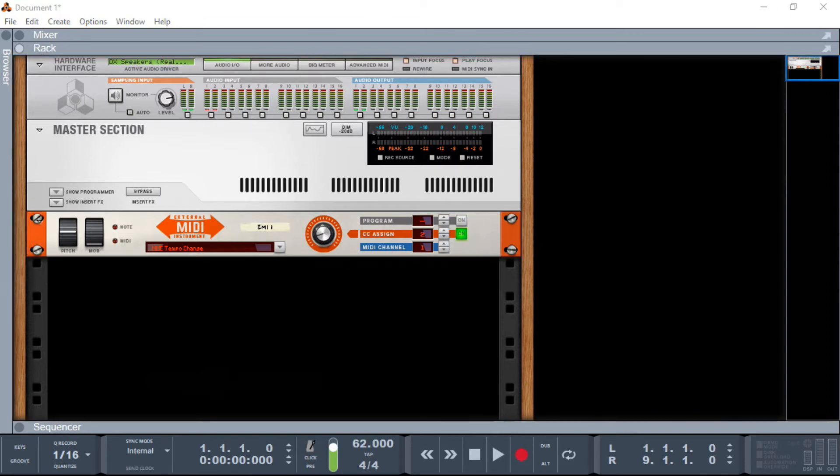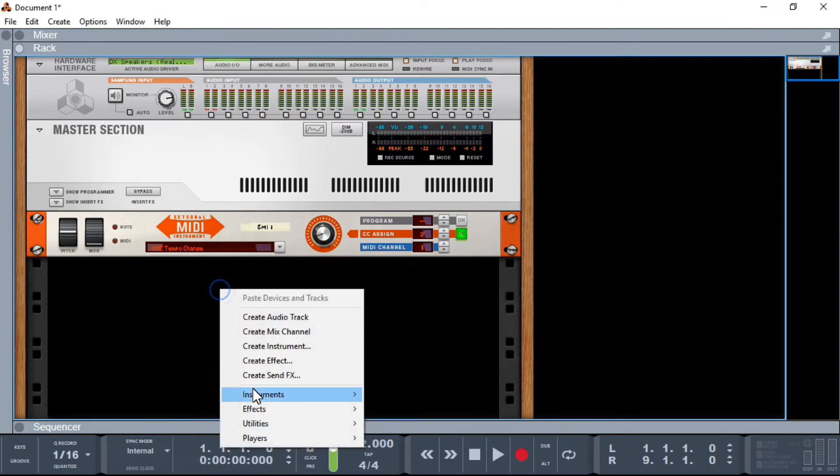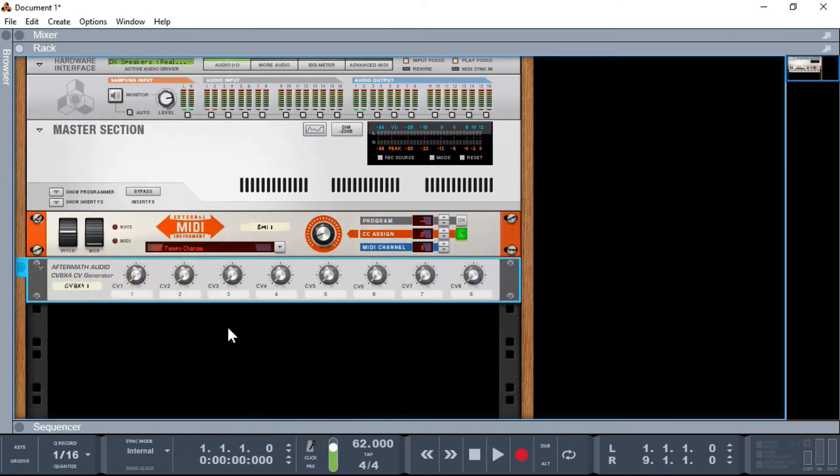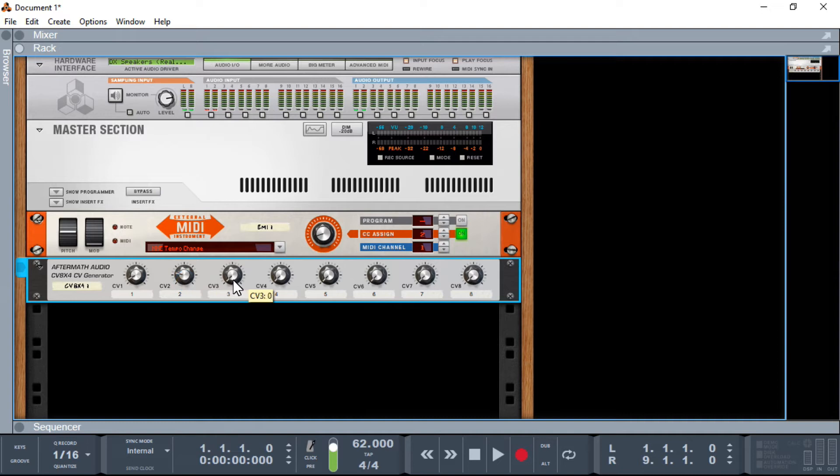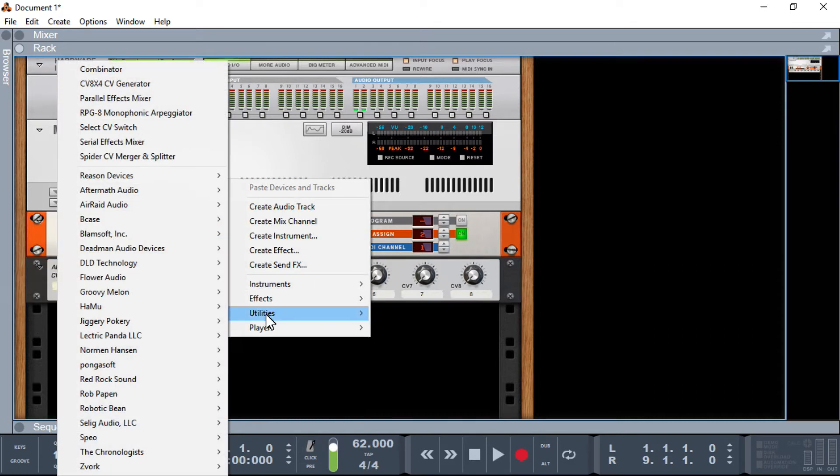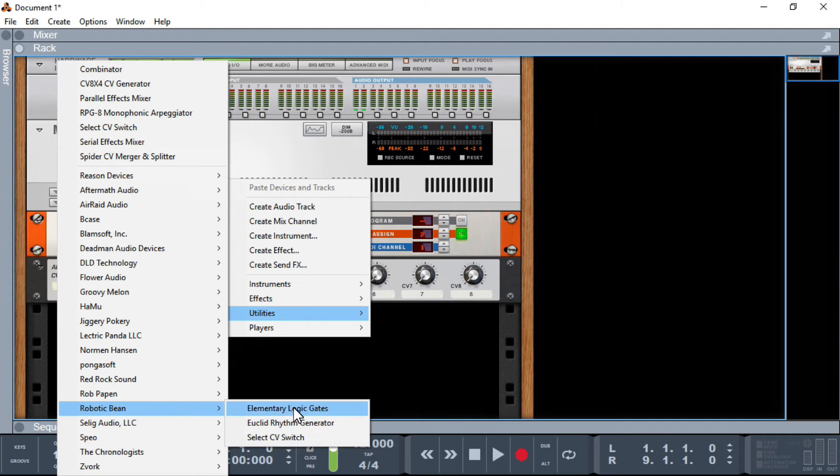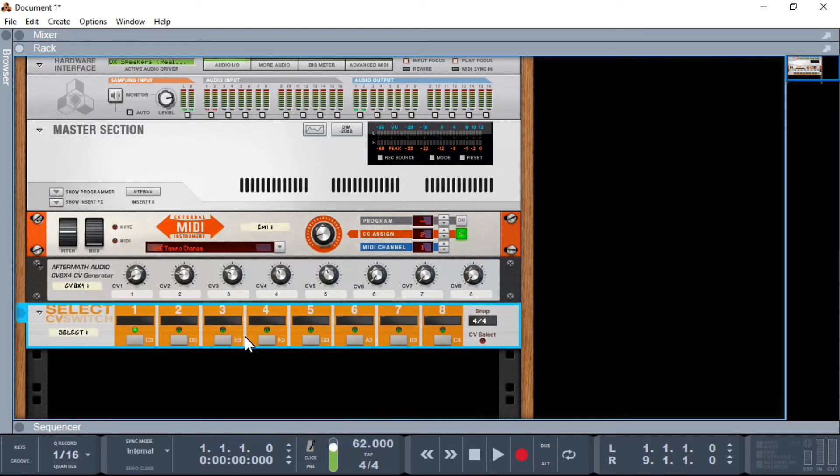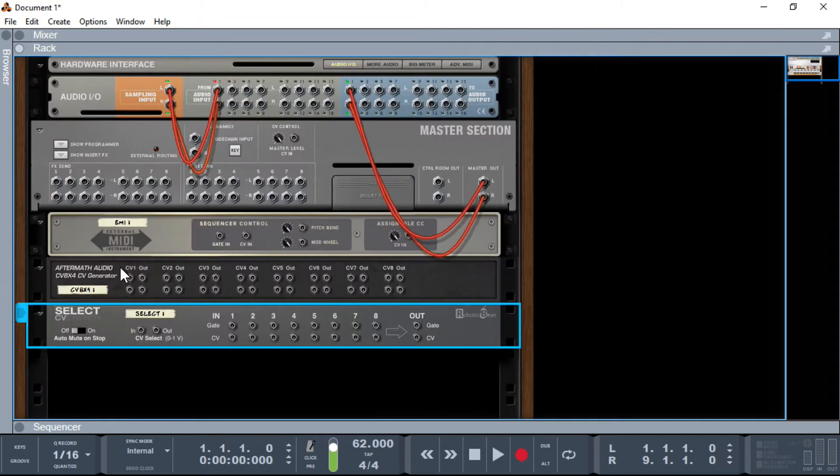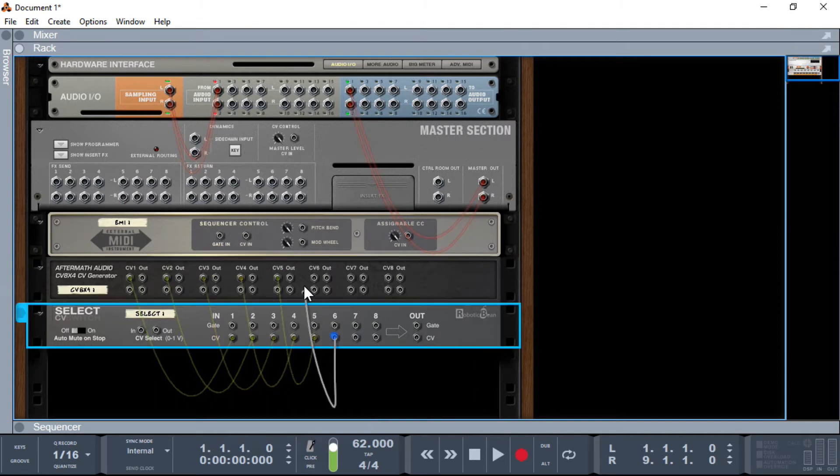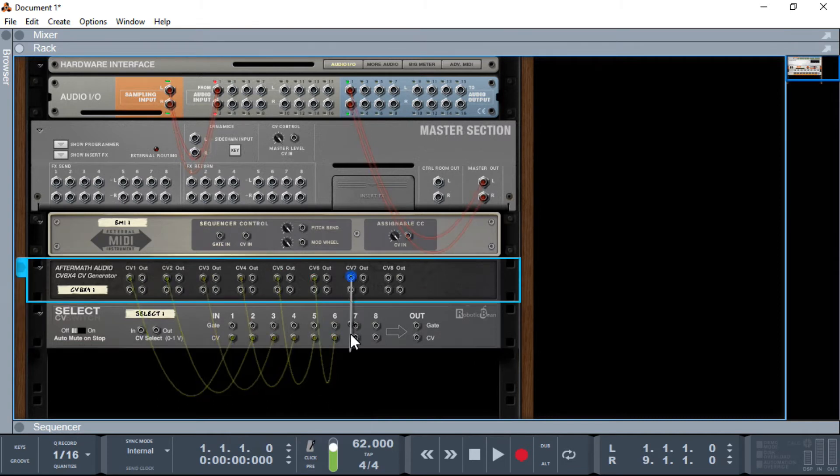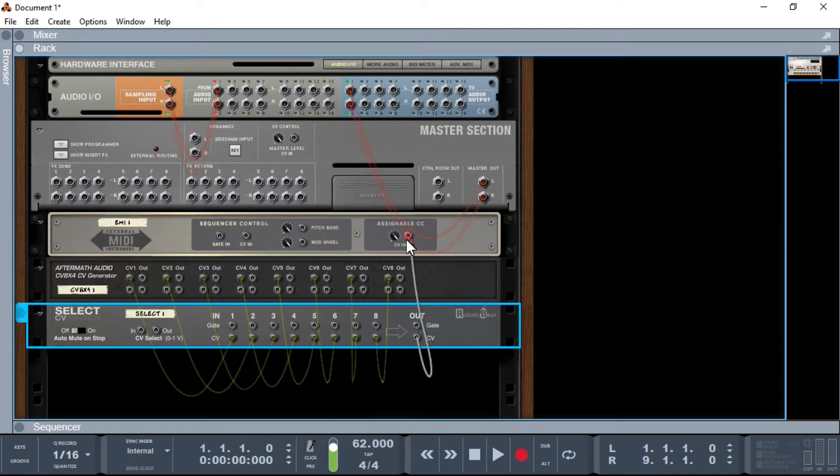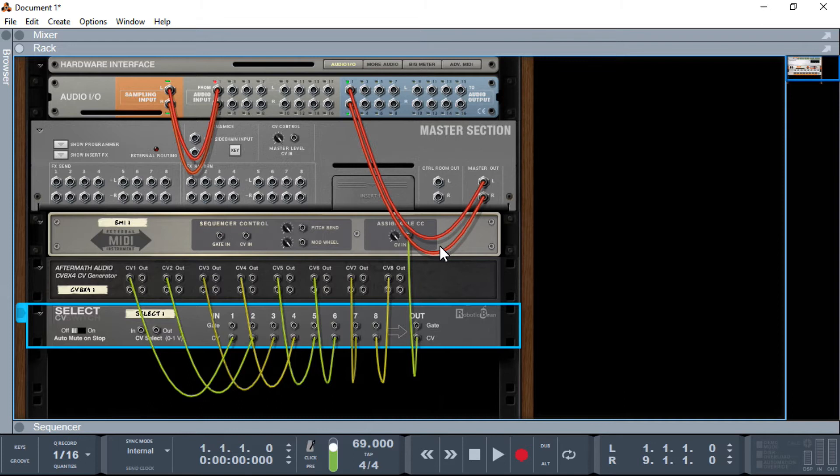So we're going to do a real basic setup. First thing I'm going to add is an aftermath. This is obviously a free rack extension, and what it allows us to do is really set the CV signal, the value of that signal. So we can set them to different ones. And the other little utility I'm going to add is a robotic bean select switch. So let's get these wired up. And then obviously we need to take the CV out and pull it into the CC-in of our EMI.